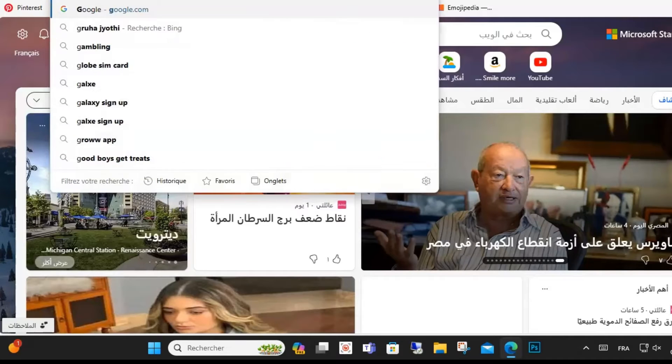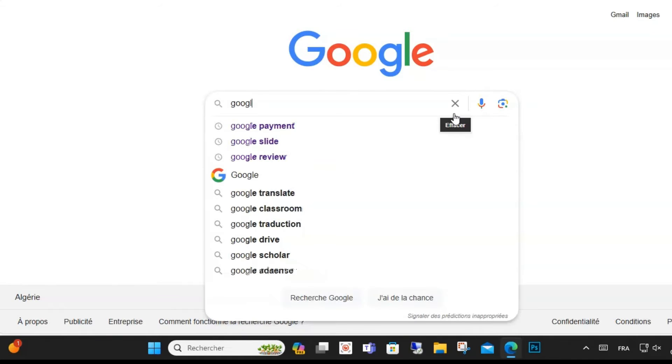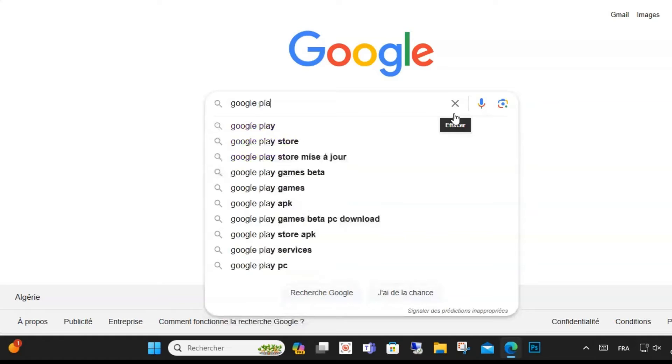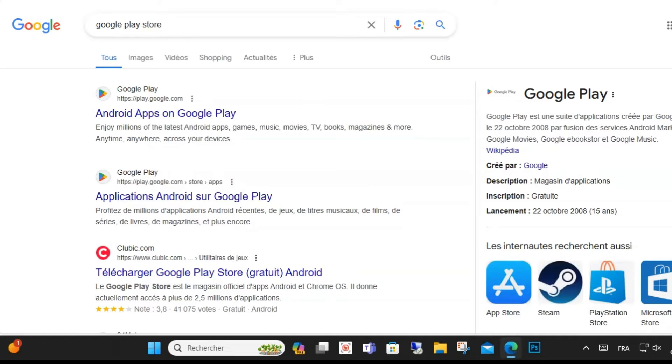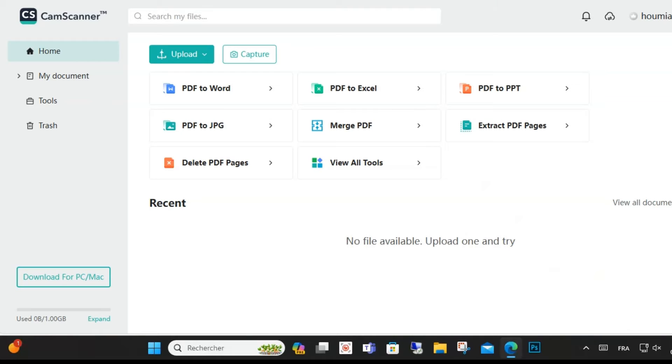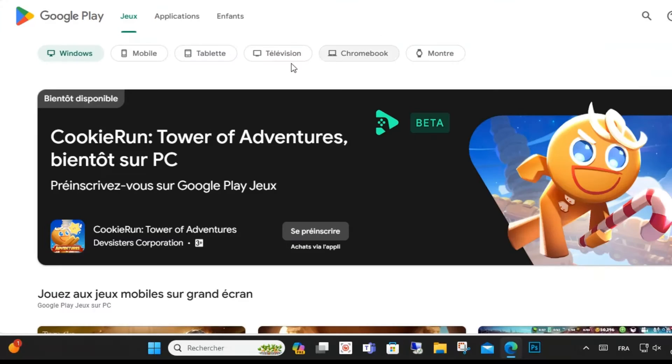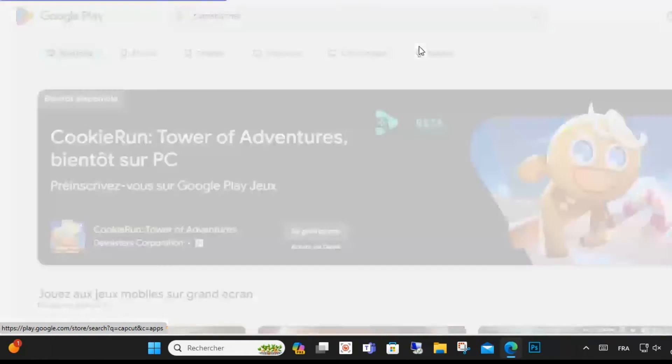Find CamScanner in the list and tap Cancel Subscription. You can also log into your CamScanner account on their website, go to Account Settings or Subscription Settings, look for the option to cancel your subscription, and follow the prompts to confirm.